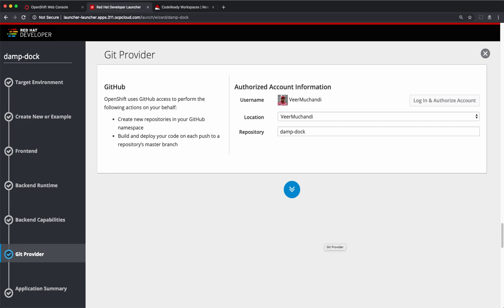My launcher is connected to my GitHub account. So when I generate this code, the launcher will automatically go and create a repository on my GitHub. I can choose a name for my application. For now, I'll leave the name as what is generated.